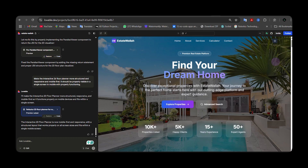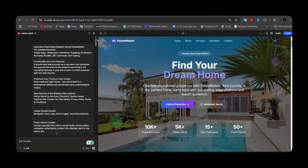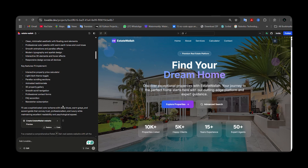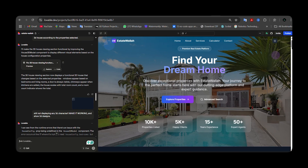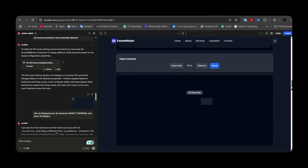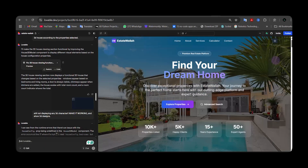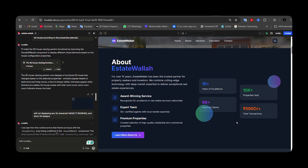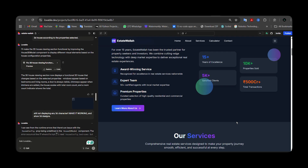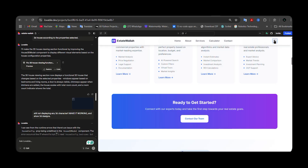This is a real estate website. I chatted with the Loveable chatbot and based on those prompts it designed this beautiful website. You can see the whole site was designed with just a few prompts. It has a beautiful parallax view, a modern look, and dark and light mode switching.